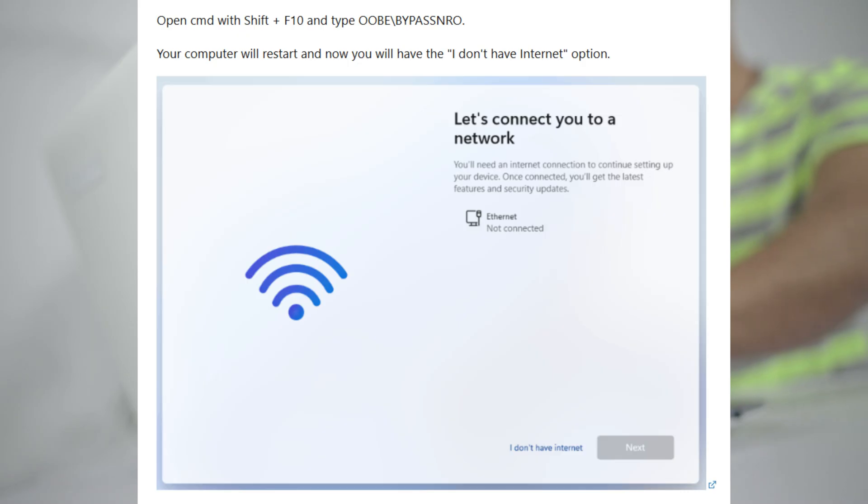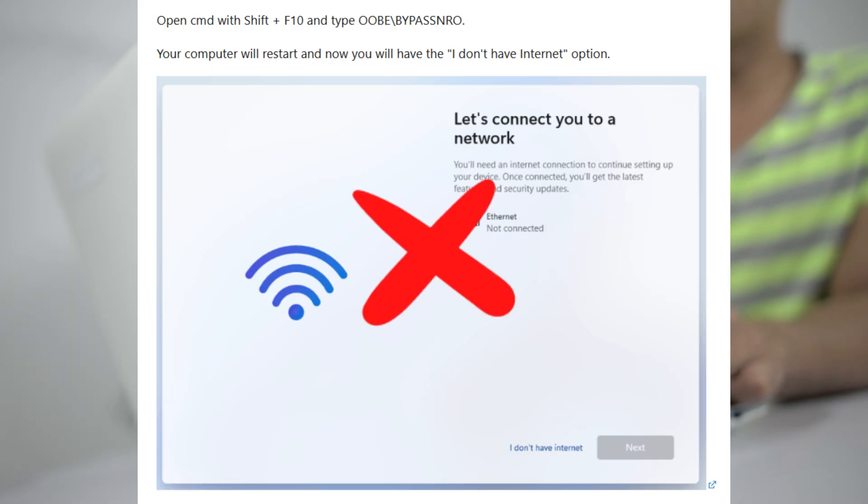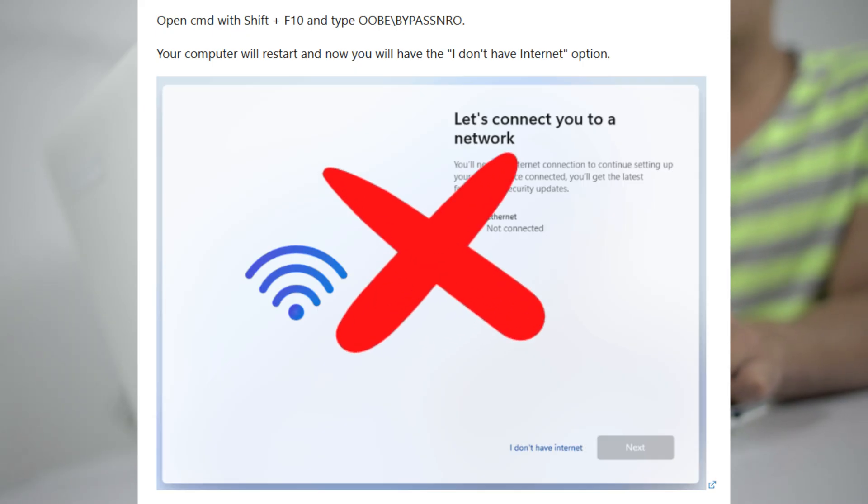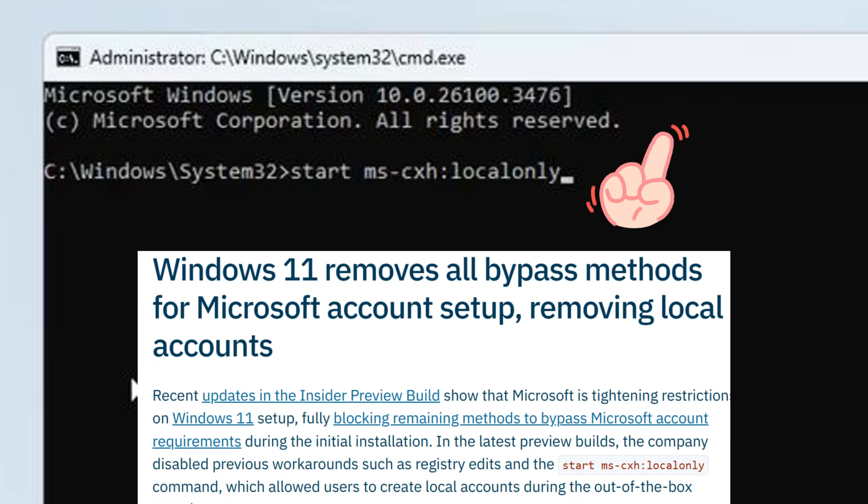The old tricks like Shift plus F10 and OOBE backslash BYPASSNRO—Microsoft completely removed those bypass methods.